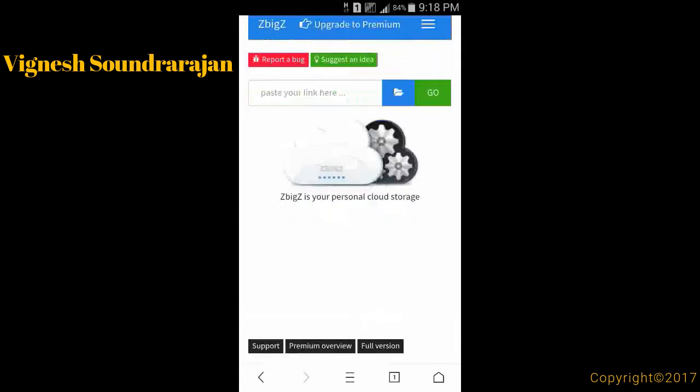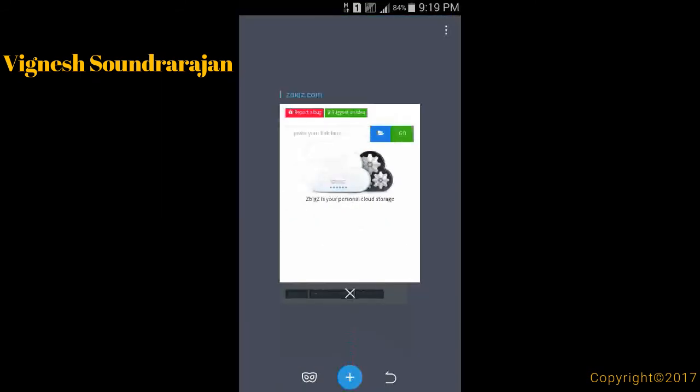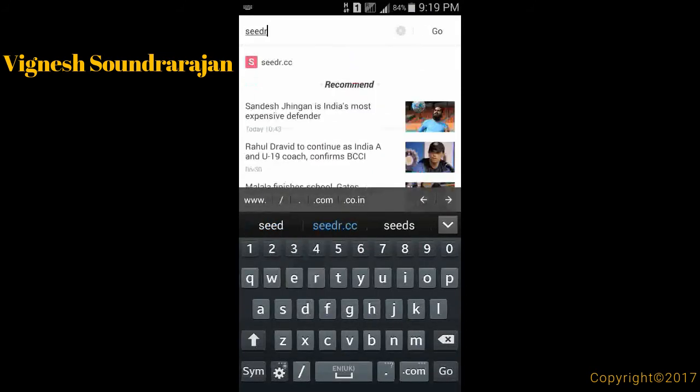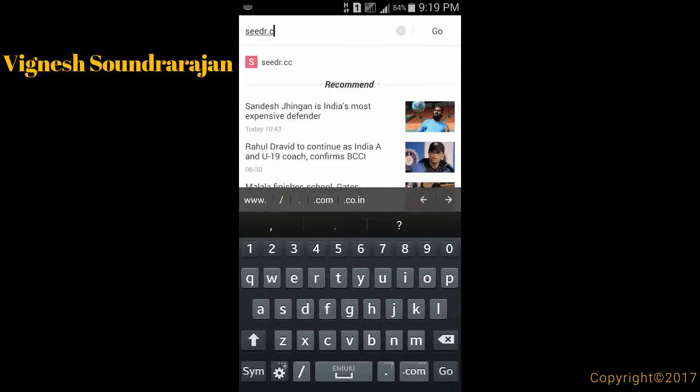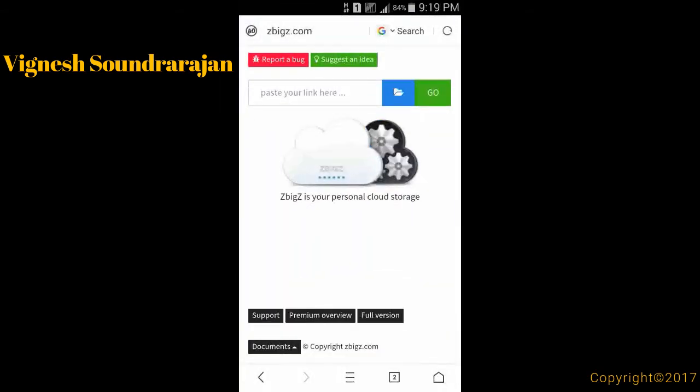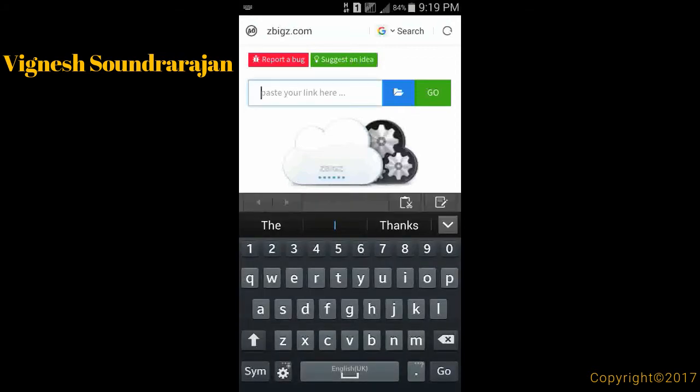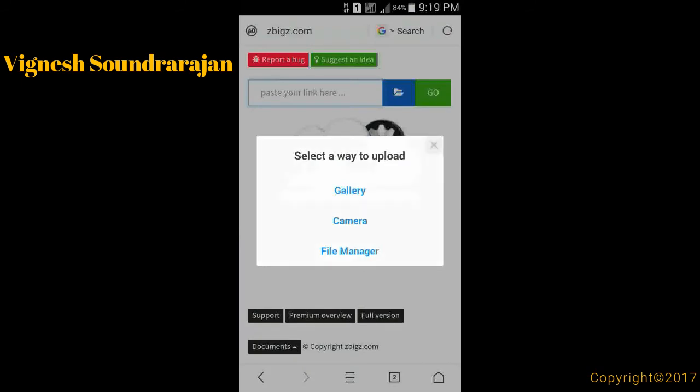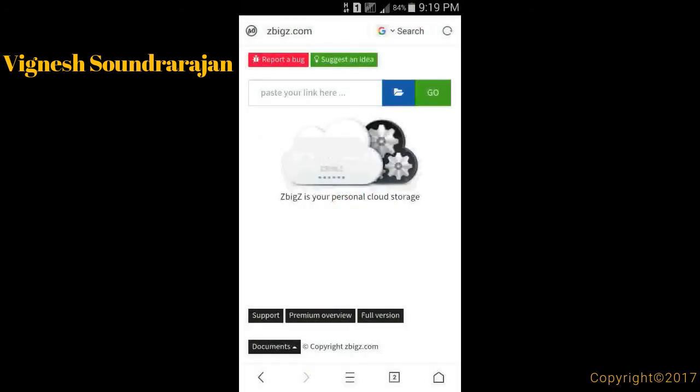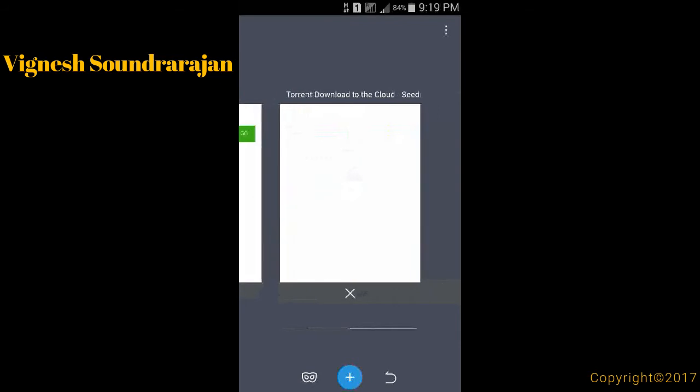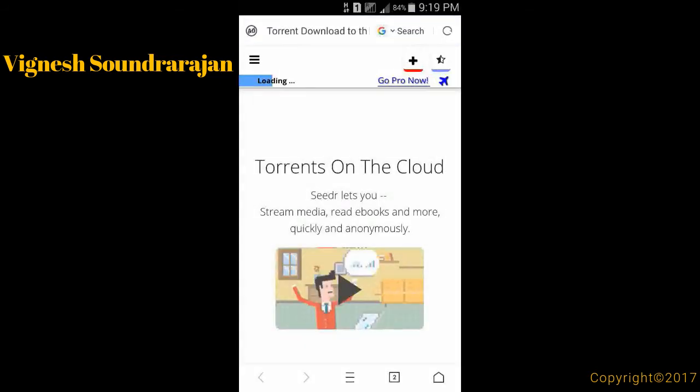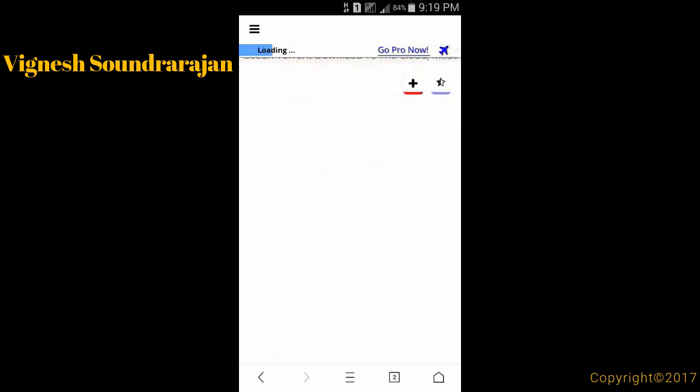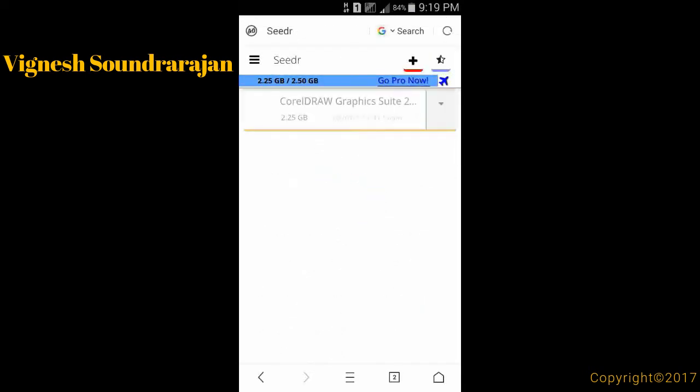The next website is cedar.cc. In ezbix.com you can paste the magnet URL or upload the torrent and just press go and the torrent will be leeched. This is cedar.com. Advantages of having a cedar account is you can download up to 2.5 gigabytes of torrent for free.